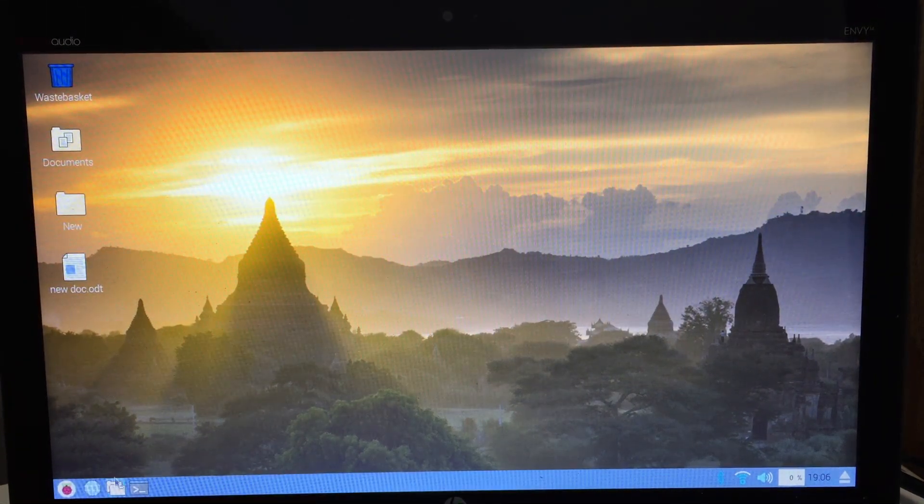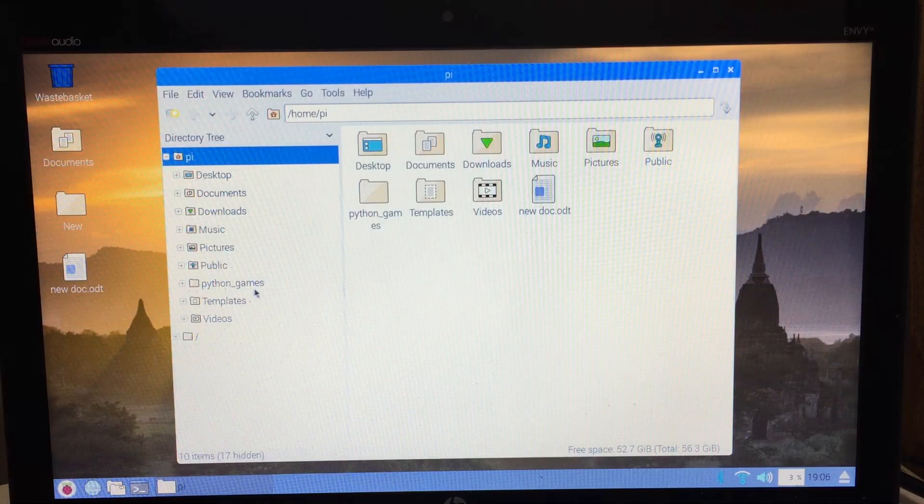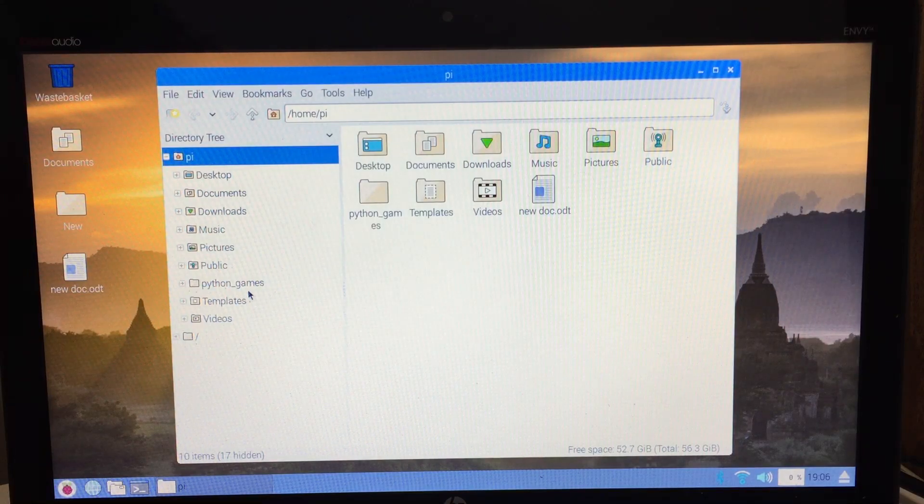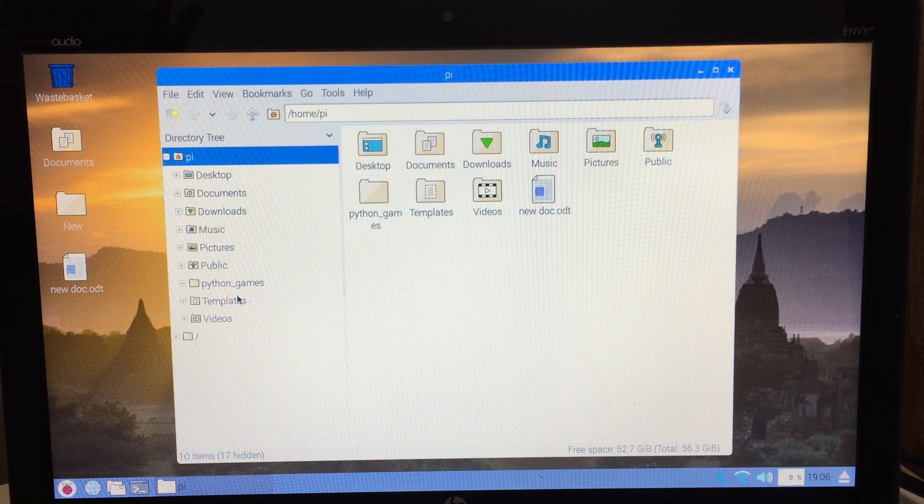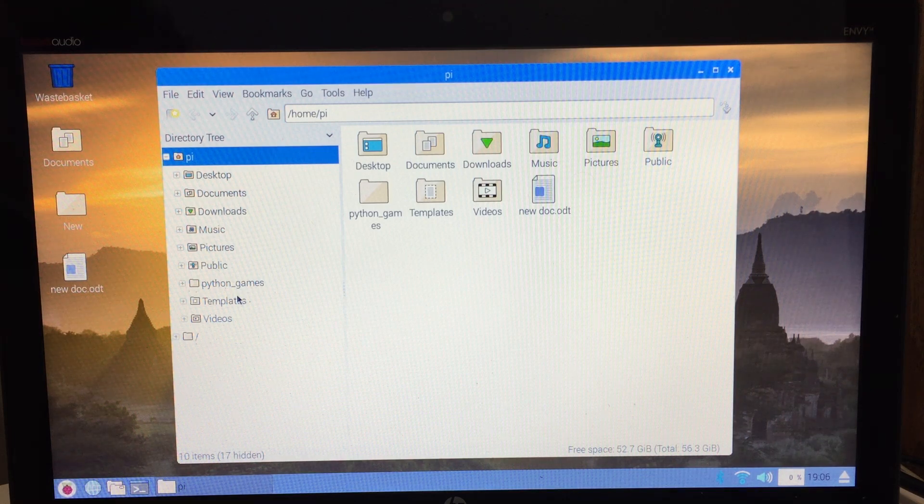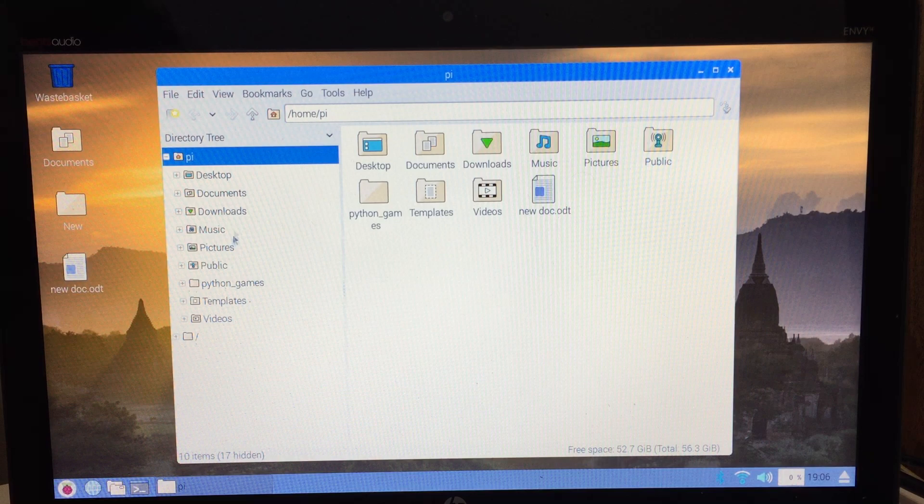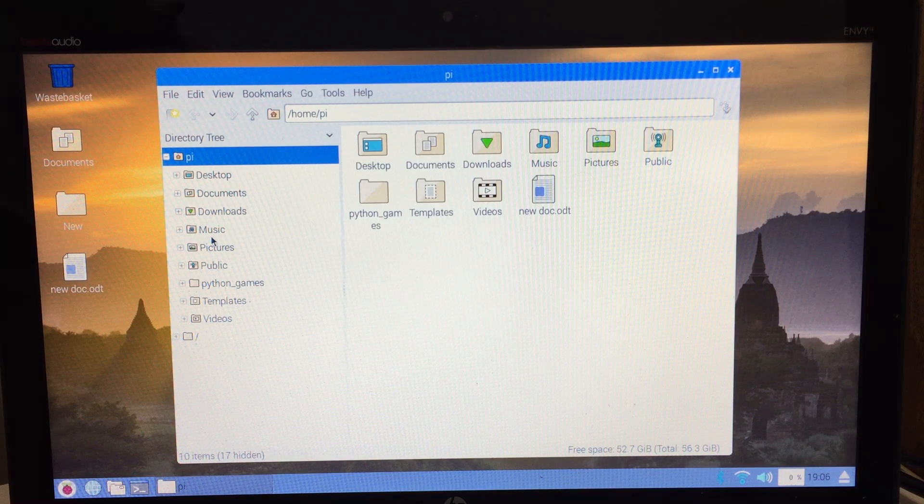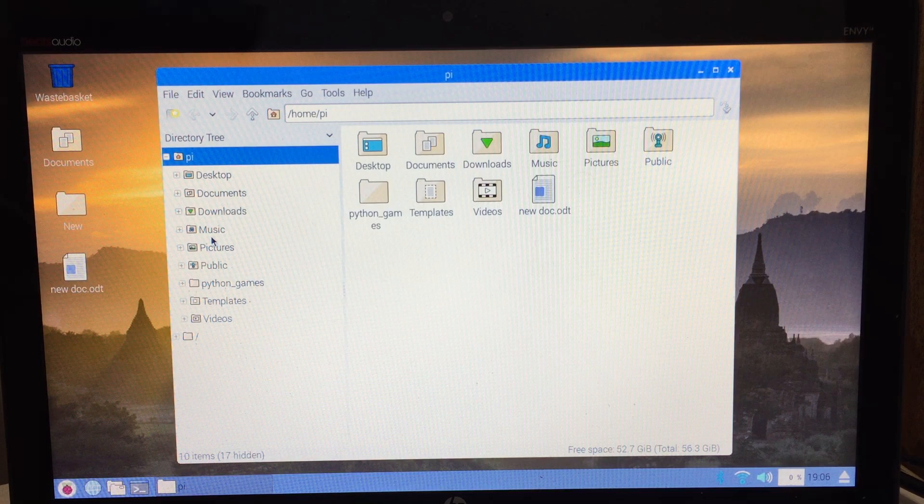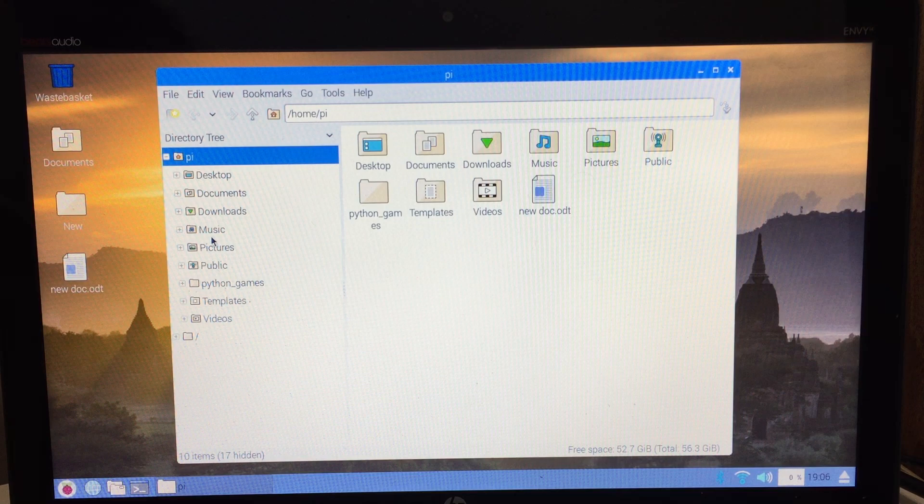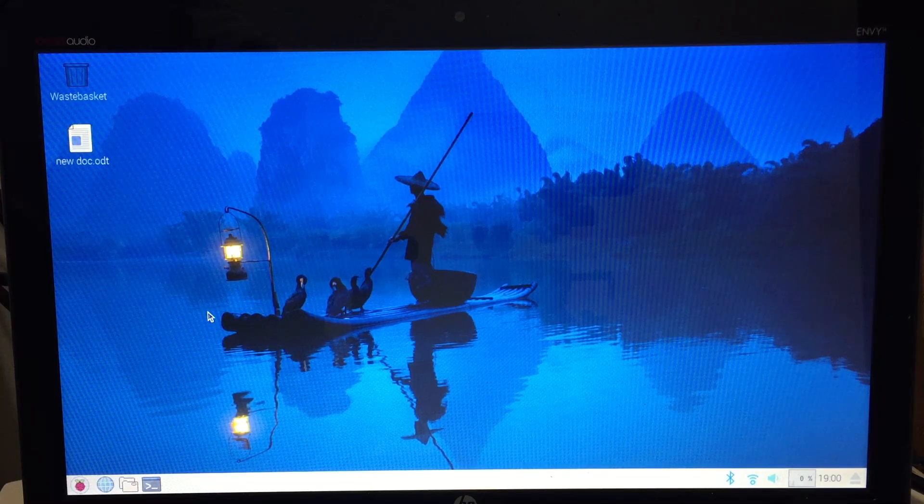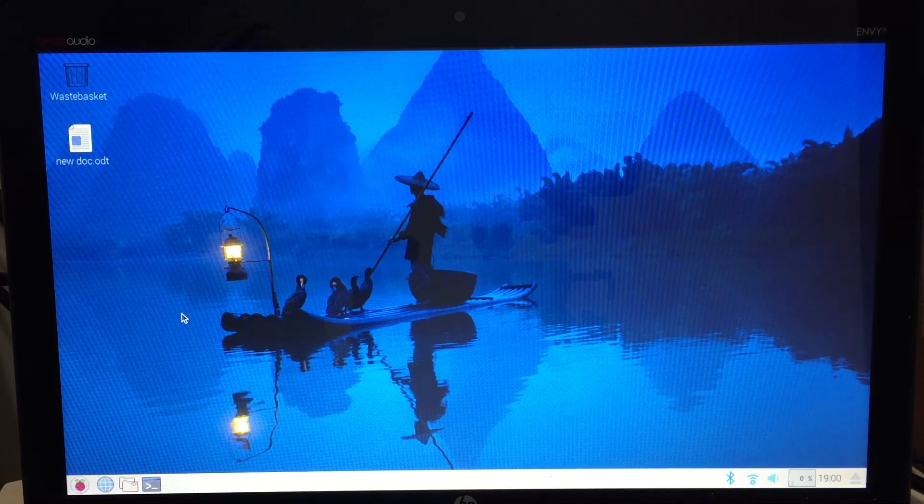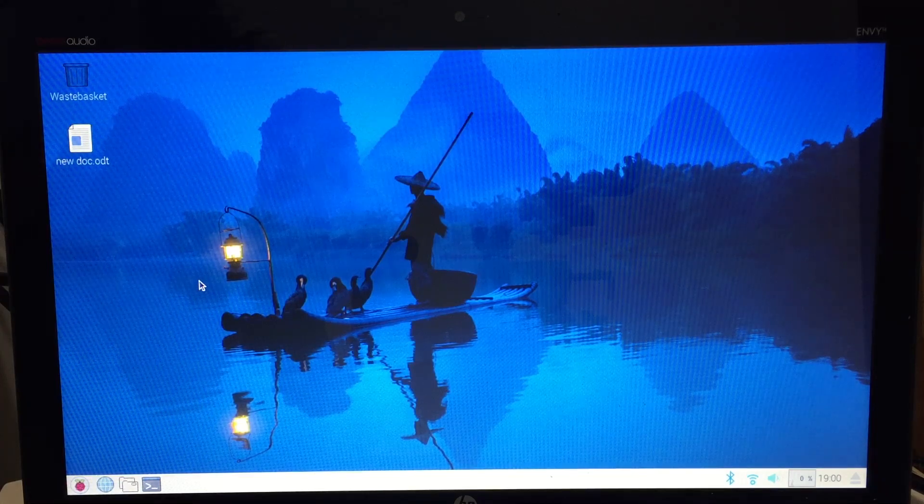So essentially what you can use this for is a nice media PC that you can carry around, a media disk operating system I suppose, where you plug it into your friend's laptop or any computer and you have all your movies on there and you just play it off that instead of having to use your friend's operating system or your school's operating system, you just boot off the USB drive.